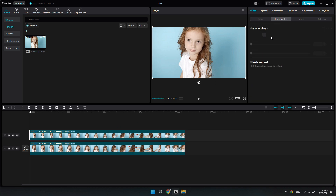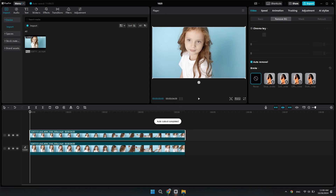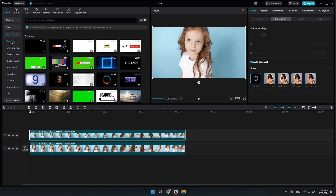Now select the top clip, go to Remove BG, and click on Auto Removal — it should remove the background. Now let's say we want to add a cool background.